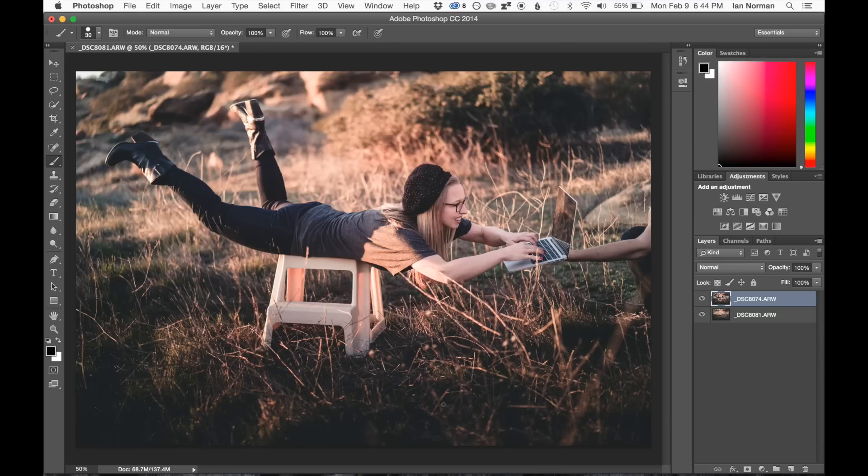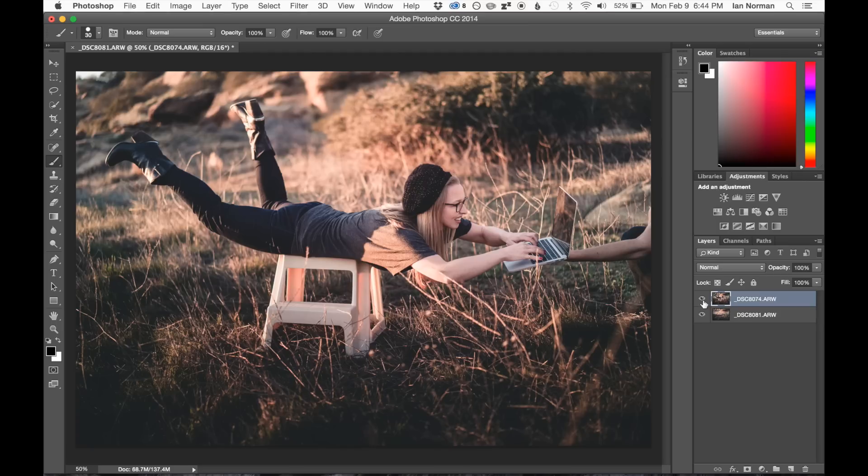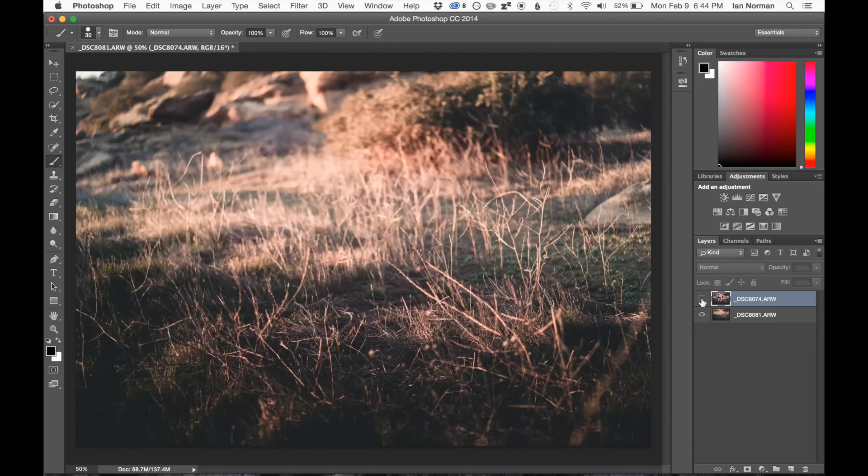Okay, so now that we're in Photoshop, we're ready to start editing our photos. You can see that I have over here in the Layers palette, I have two layers. The top one is the image with Diana, and the bottom layer, if I turn off the top layer, is of just the background.